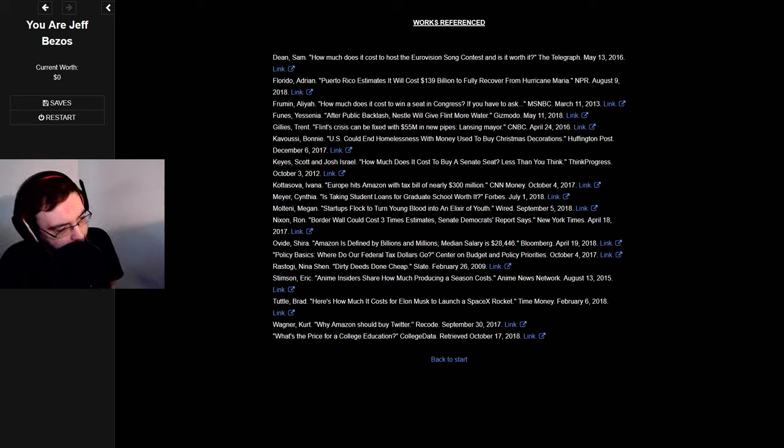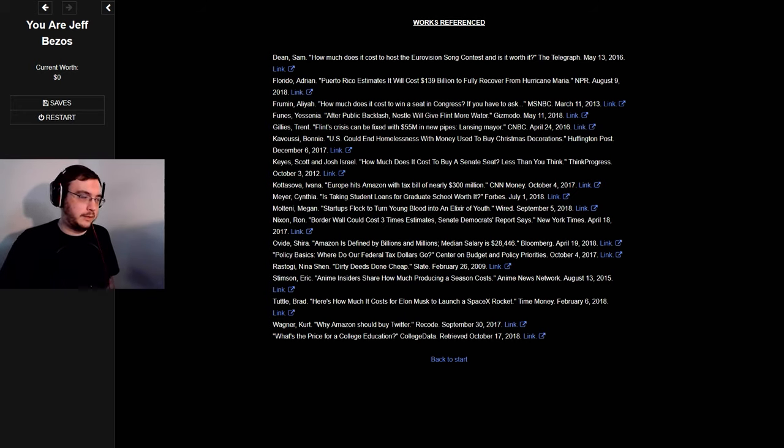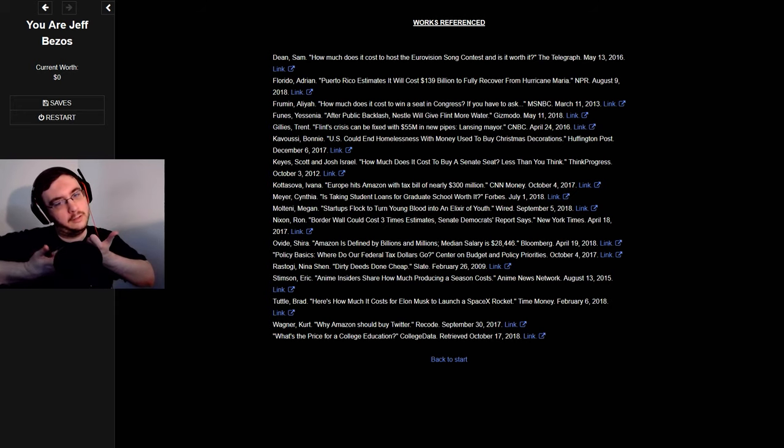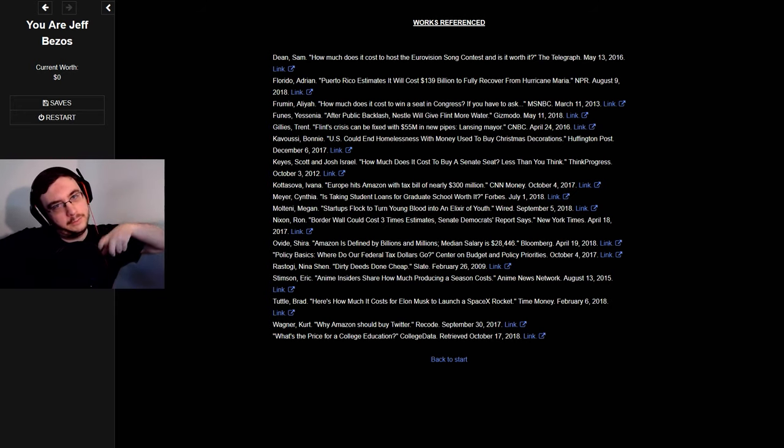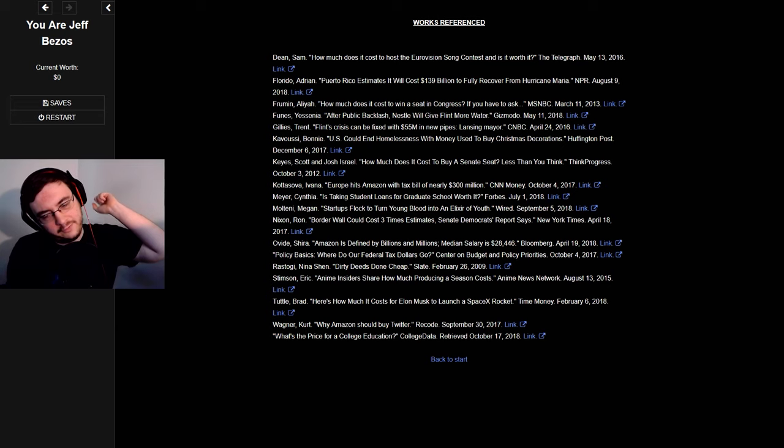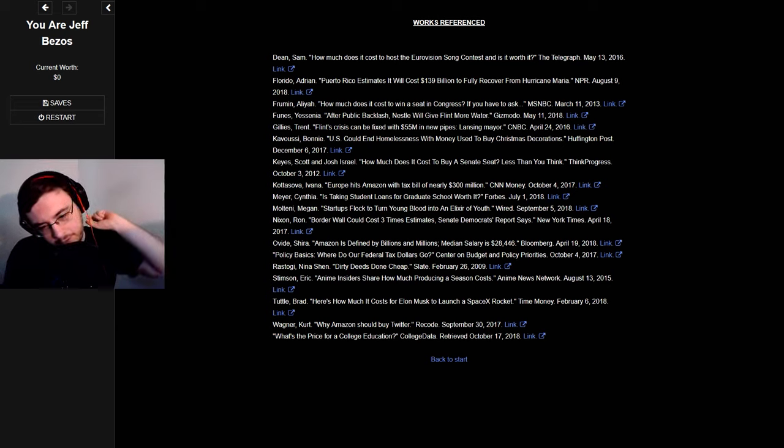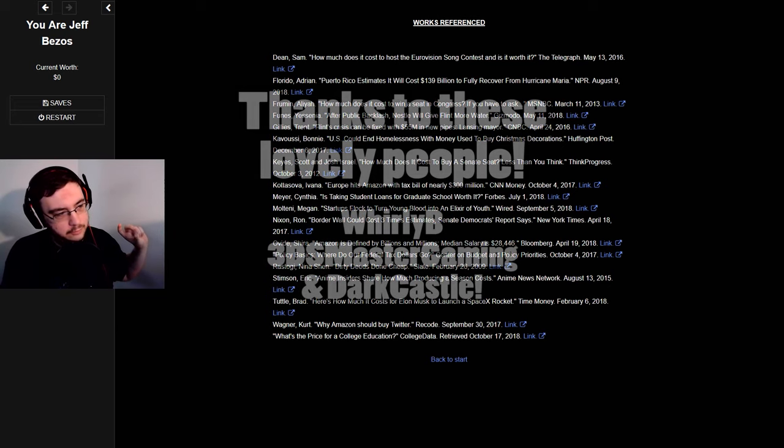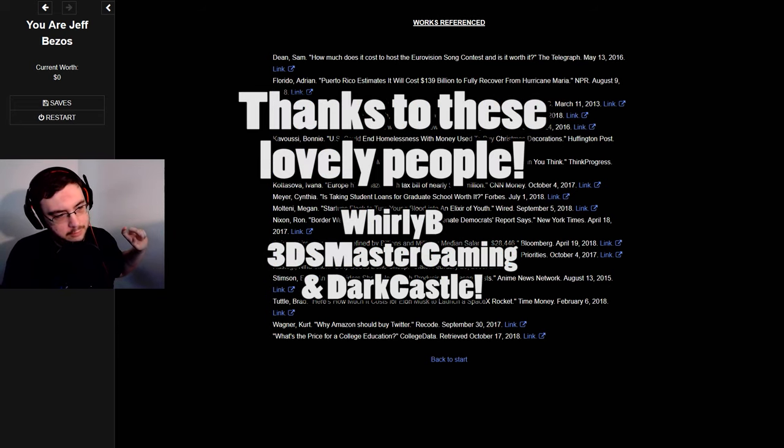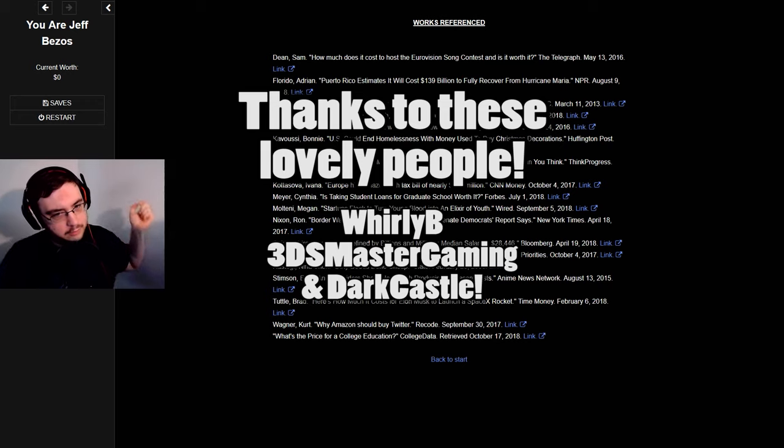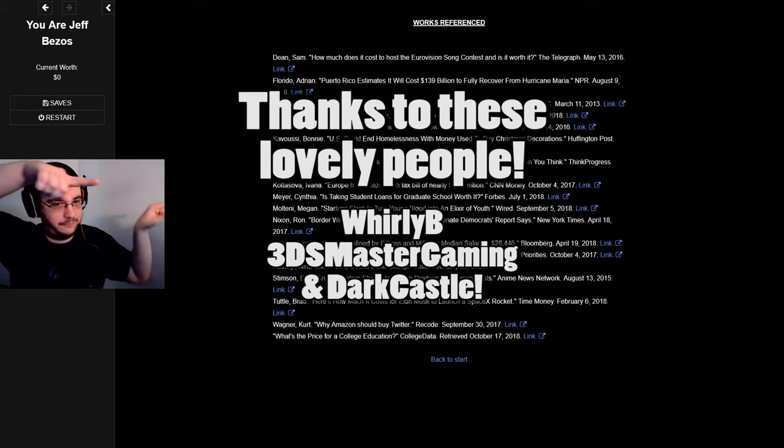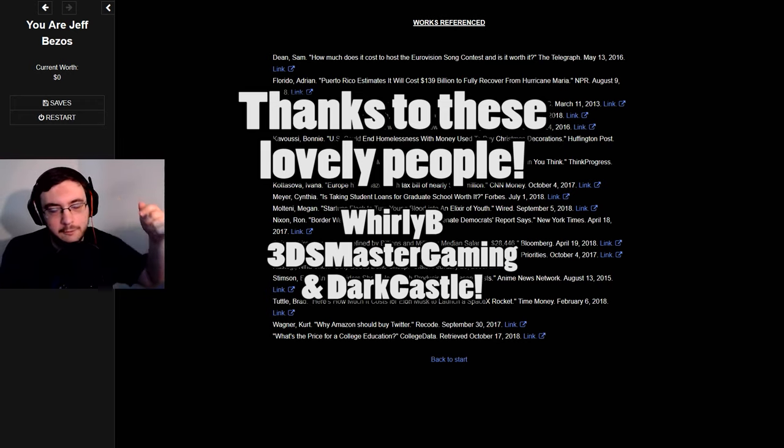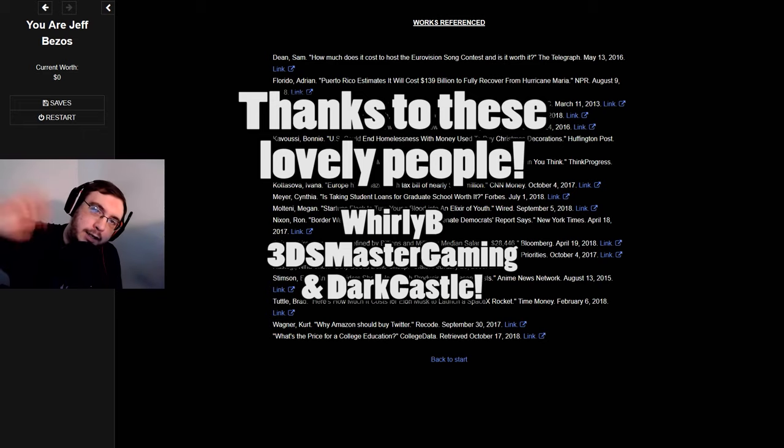Thank you guys so much for watching. I hope you enjoyed. Leave a like if you did, subscribe for more, let me know what you think in the comments below. Thank you to Cheryl and Levielle for supporting me on Patreon, and thank you to these fine people for supporting me on Twitch. And as always, I will see you guys in the next video. Bye bye.